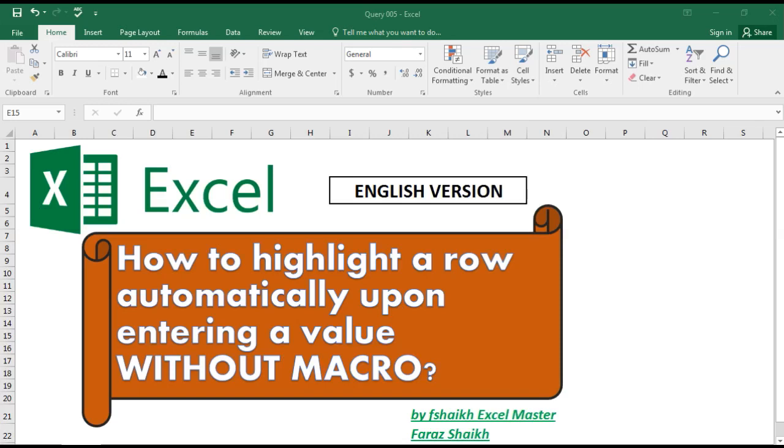Hi guys, welcome back to my channel Faizh Excel Master. I hope you're doing great today. We're going to learn something different and really amazing.